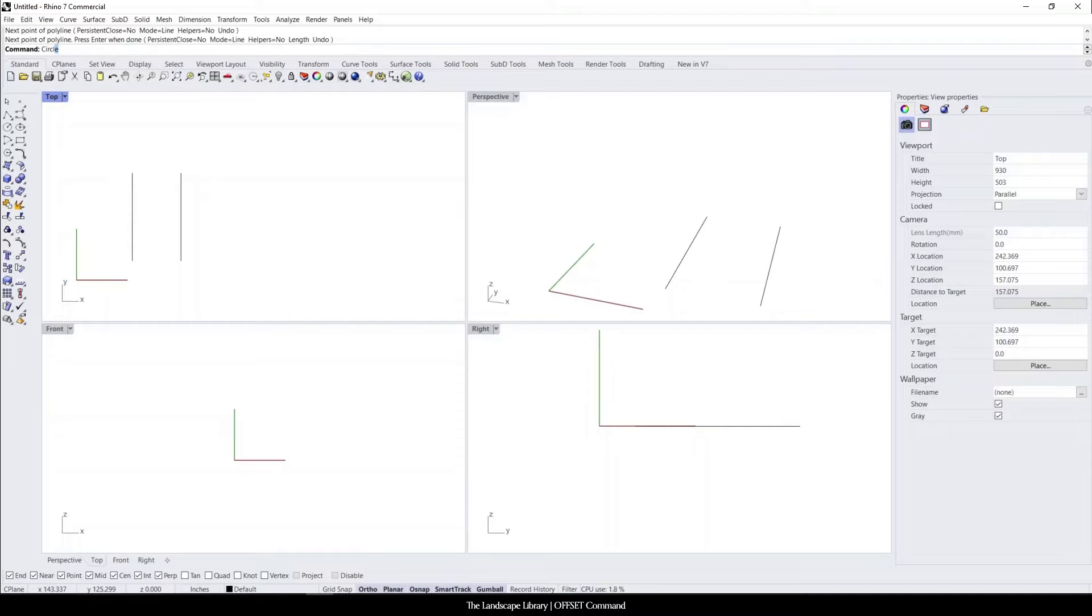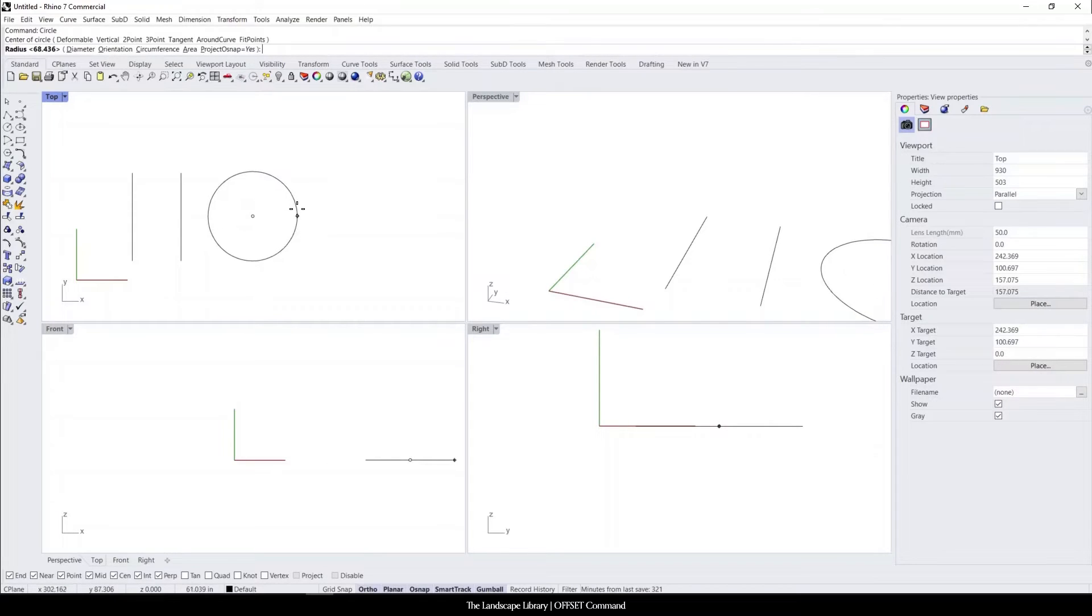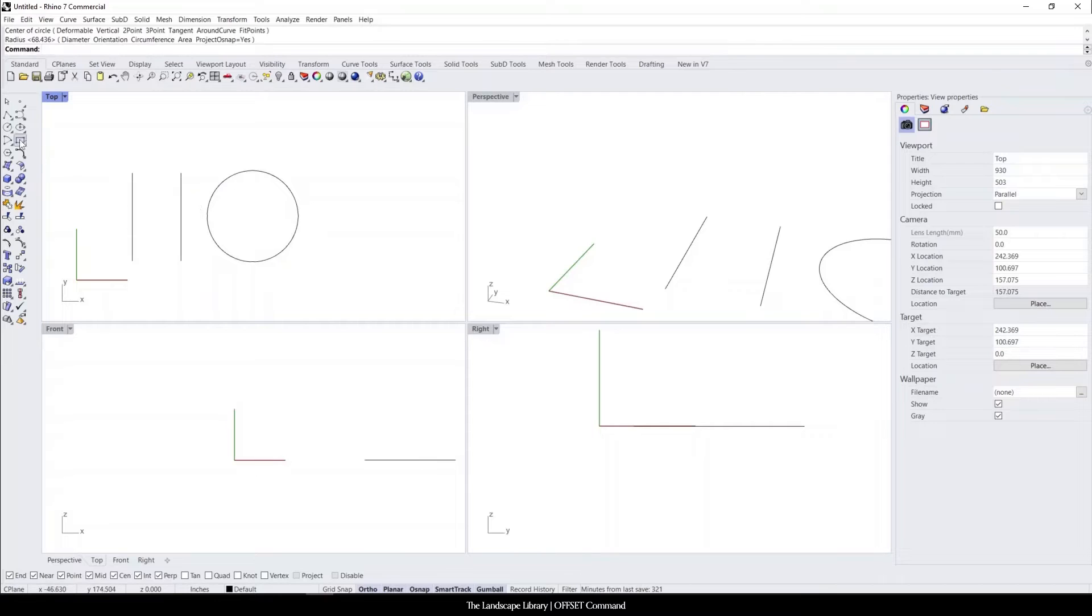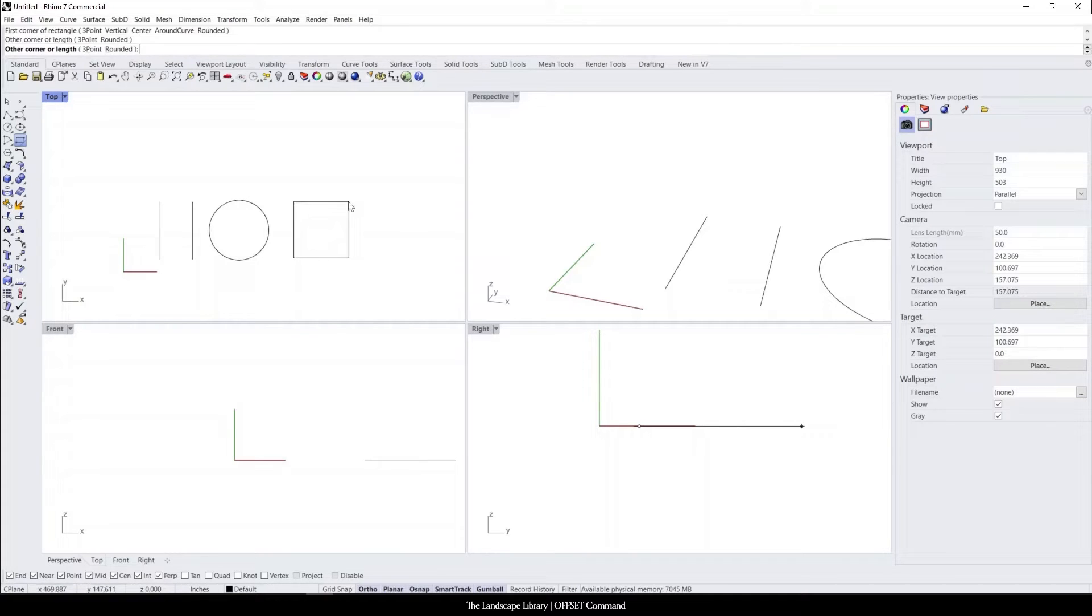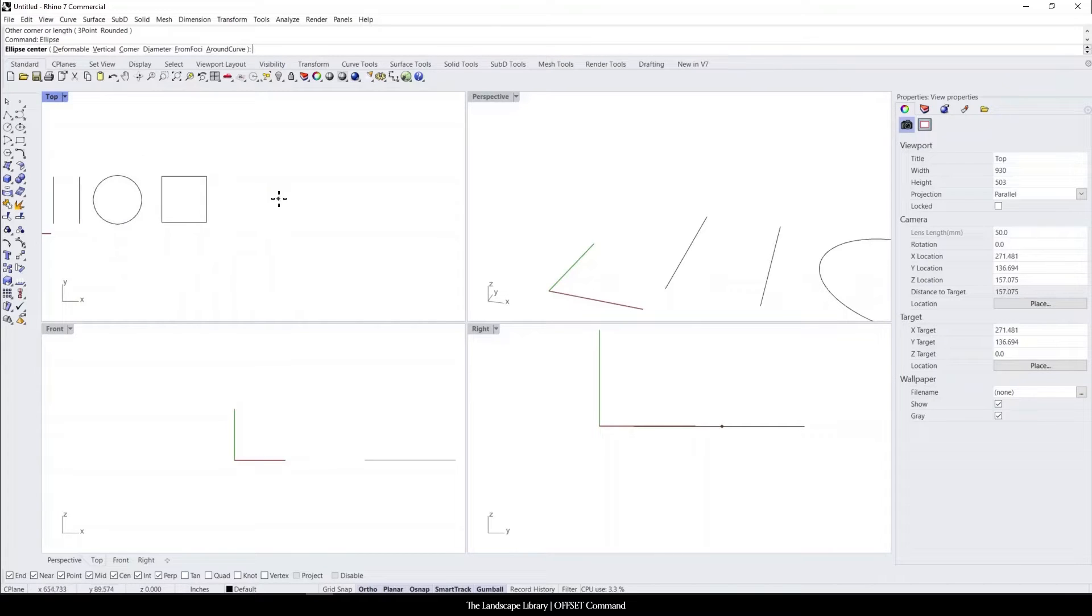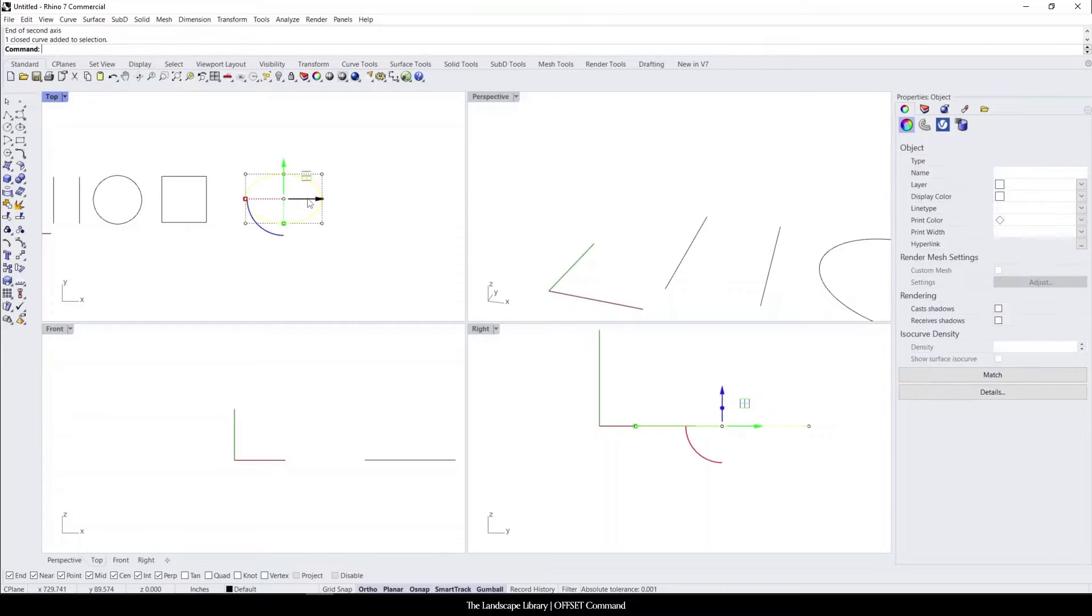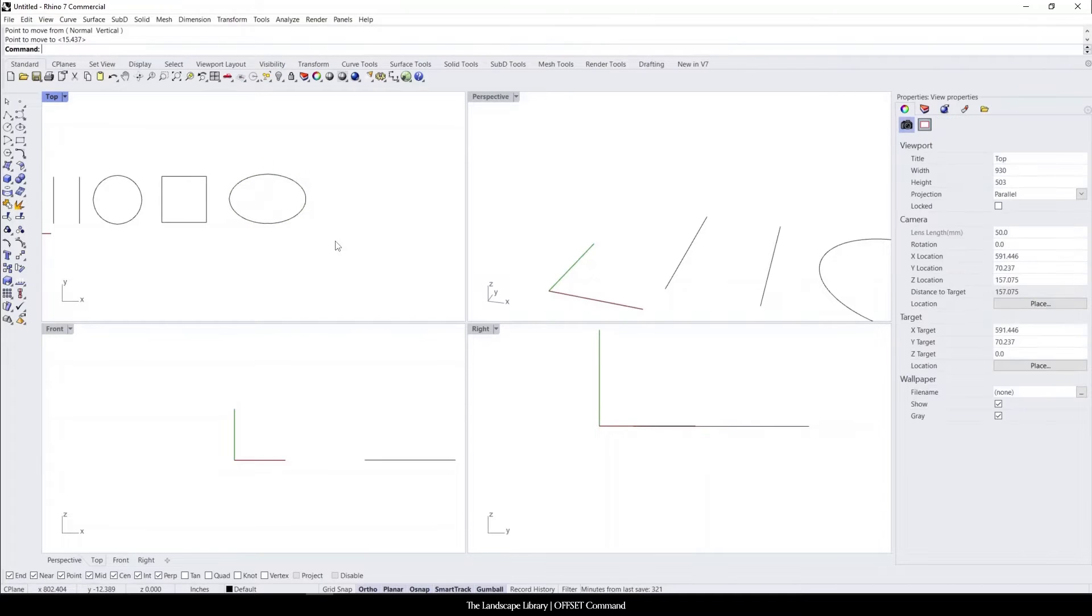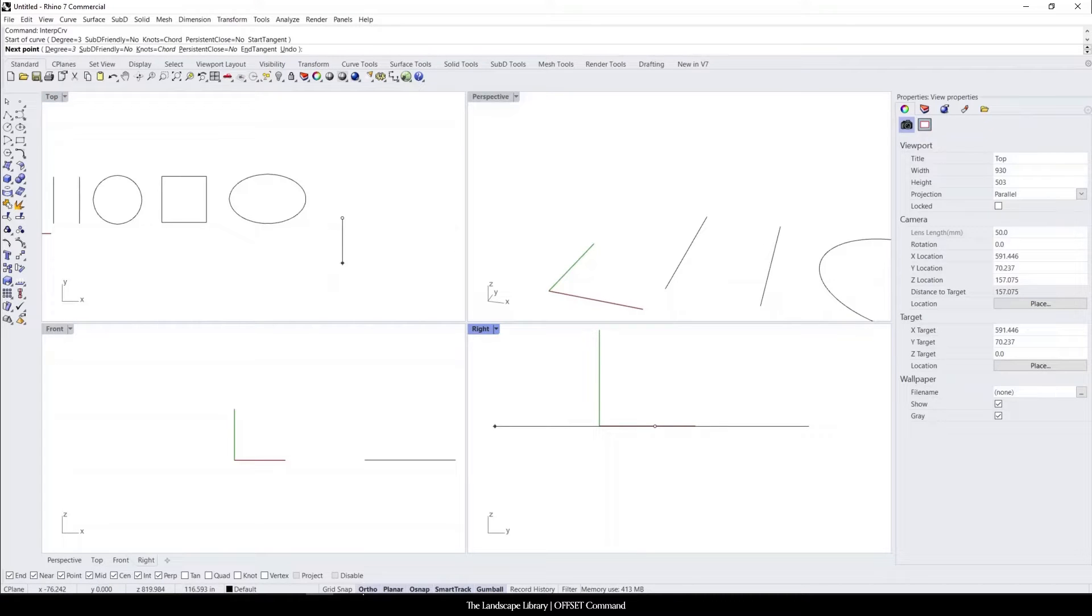For the circle, I'm just going to create a circle that is approximately the same size. For the rectangle, I'm going to create the same thing. The ellipse, same sort of dimensions. And for interpret curve, we'll create a pebble shape with the three points.